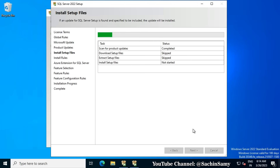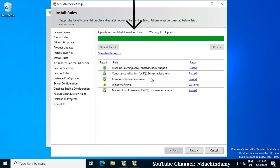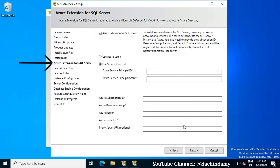Click Next again. It is checking for available updates — there are no updates available. This brings us to the Install Rules window; it says operation completed: four passed, one warning. The warning is for the firewall, which is fine. Click Next. The wizard brings us to Azure Extension for SQL Server. Since we are not using Azure extensions, we are going to uncheck that checkbox.